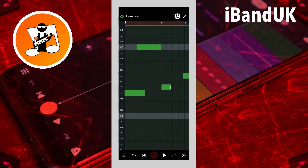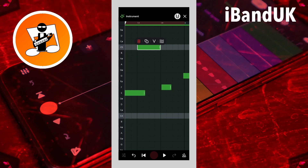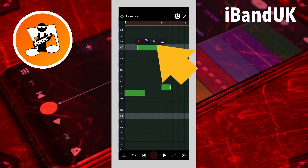Long press a note to see the pop-up menu. The menu has four icons: delete, copy, velocity, and quantize.